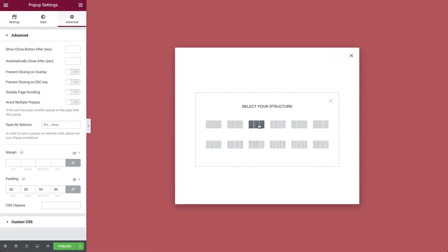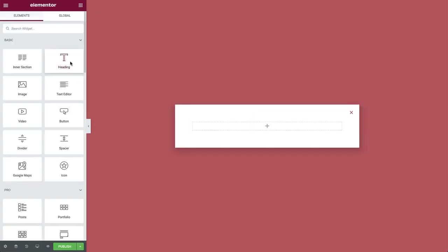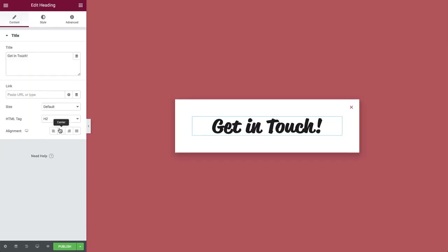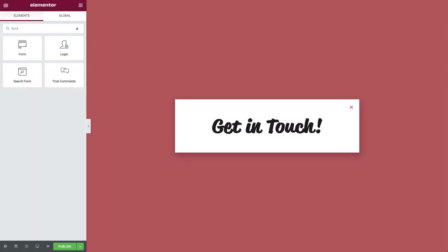Click to add a section and drag in a heading widget. Then type the text and align it to the center. Next, we'll need the form widget. So search for it and drag it over here.